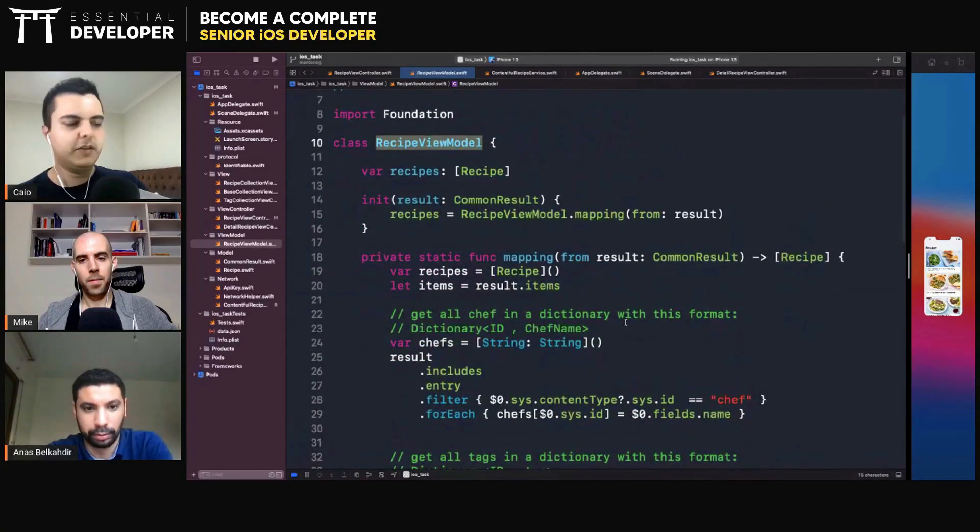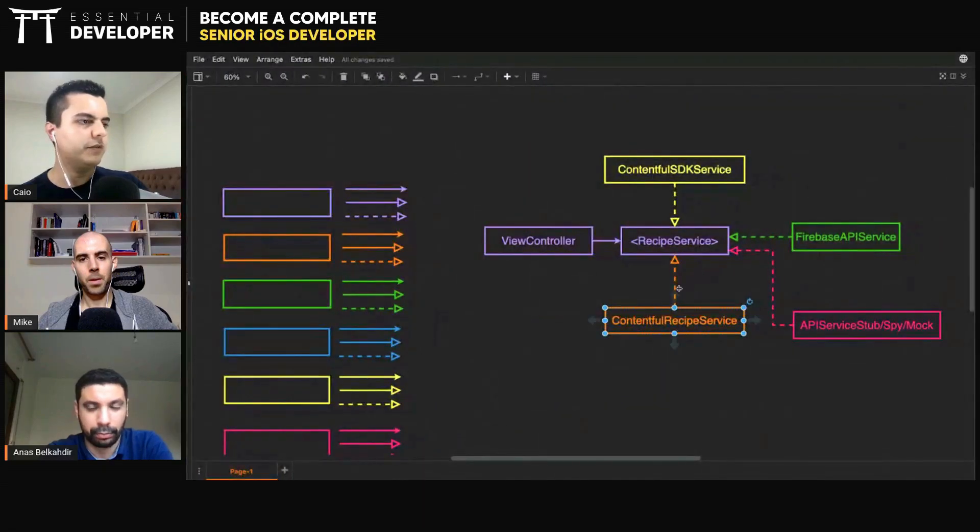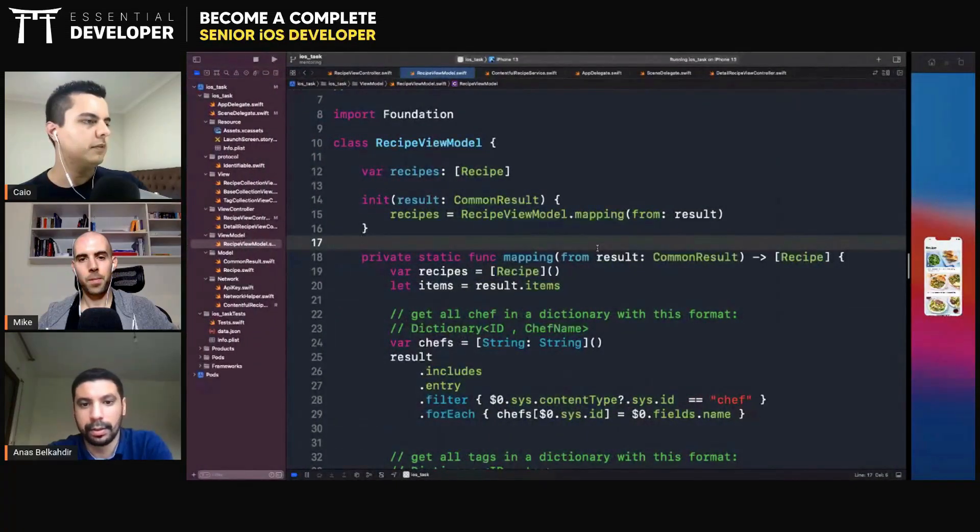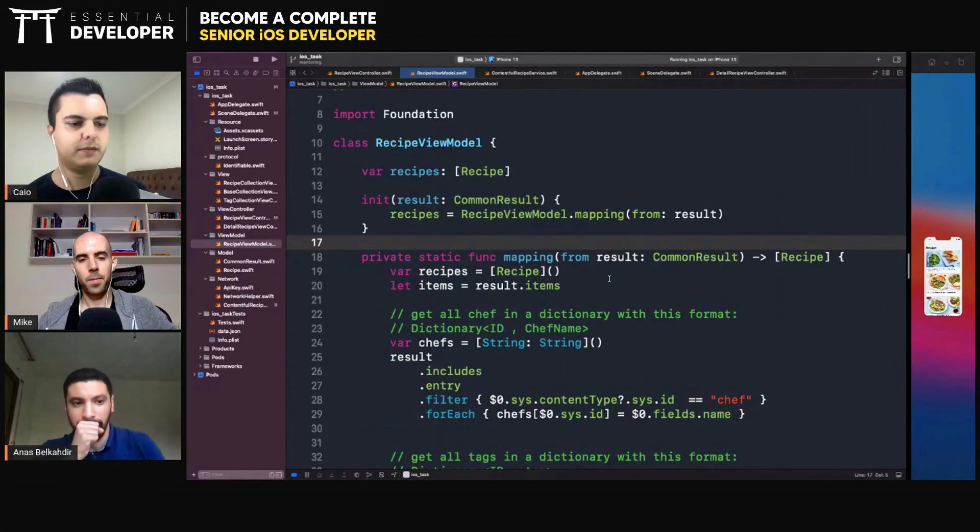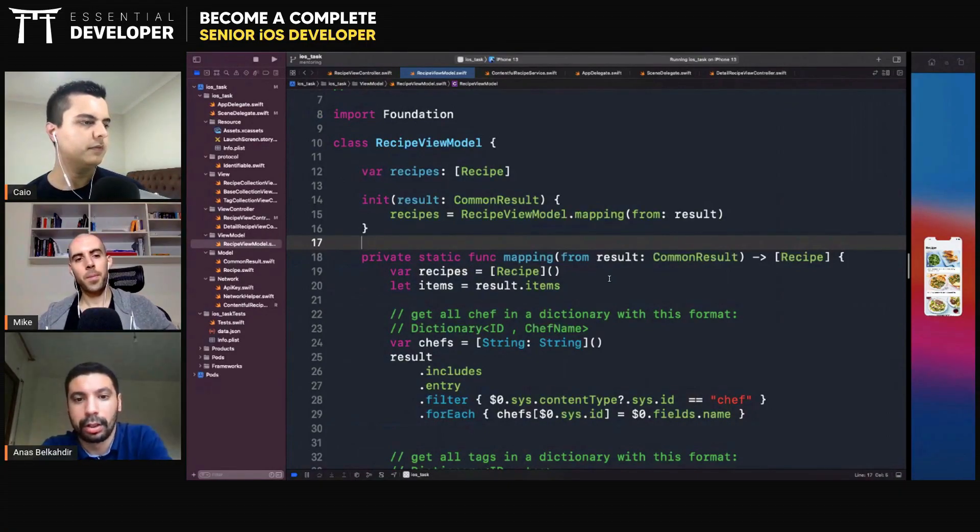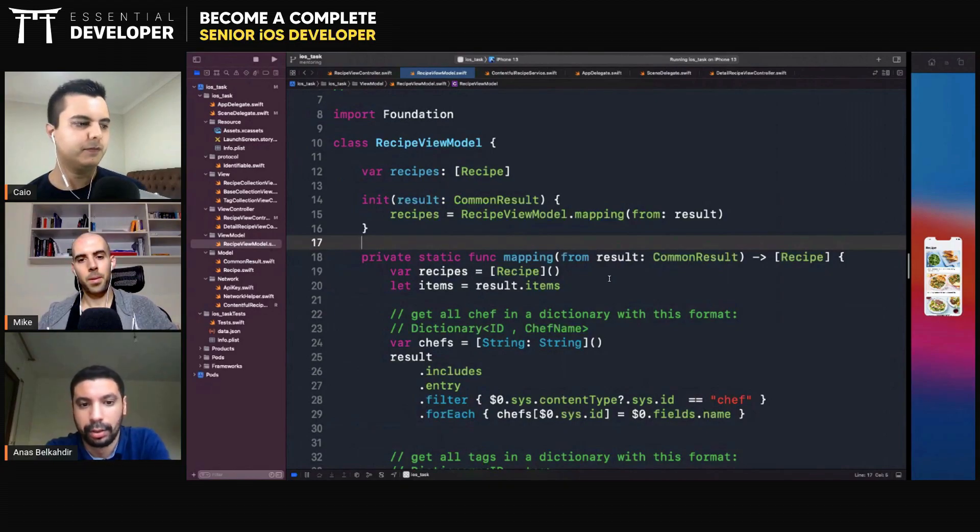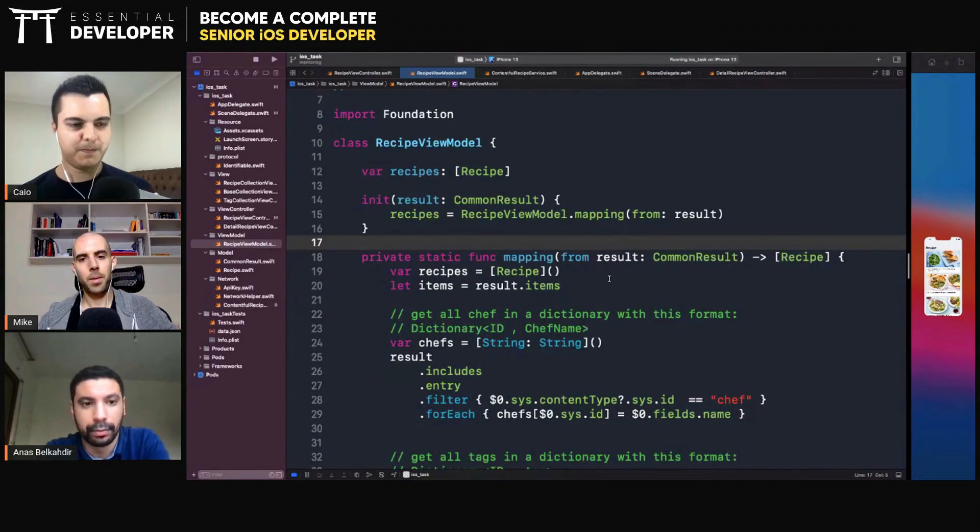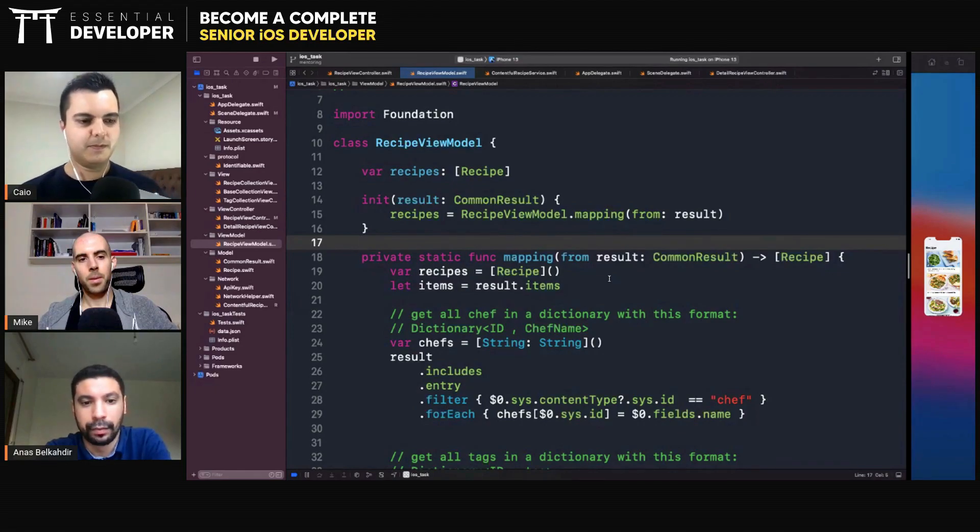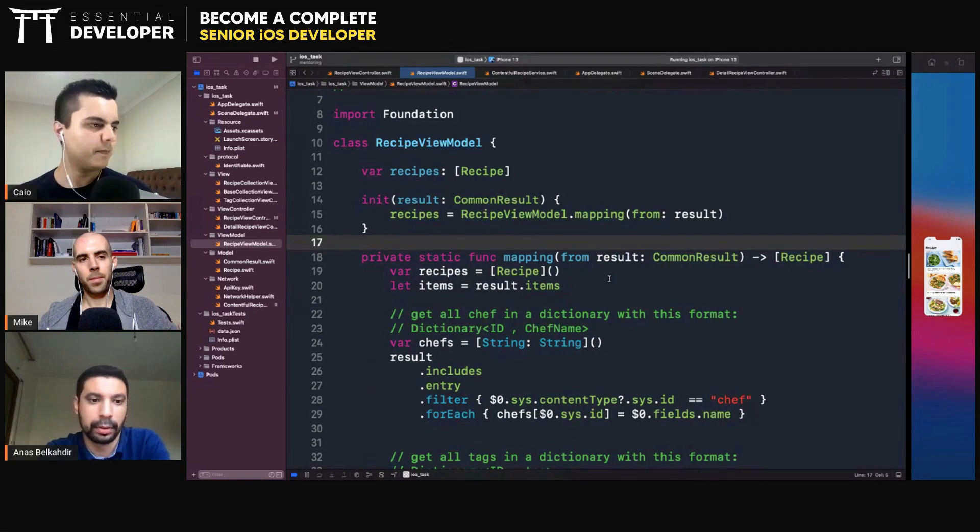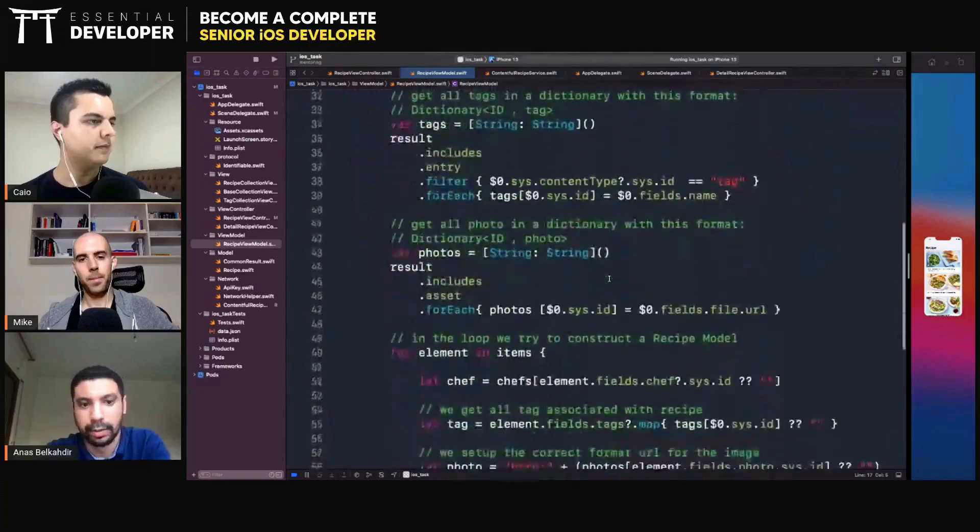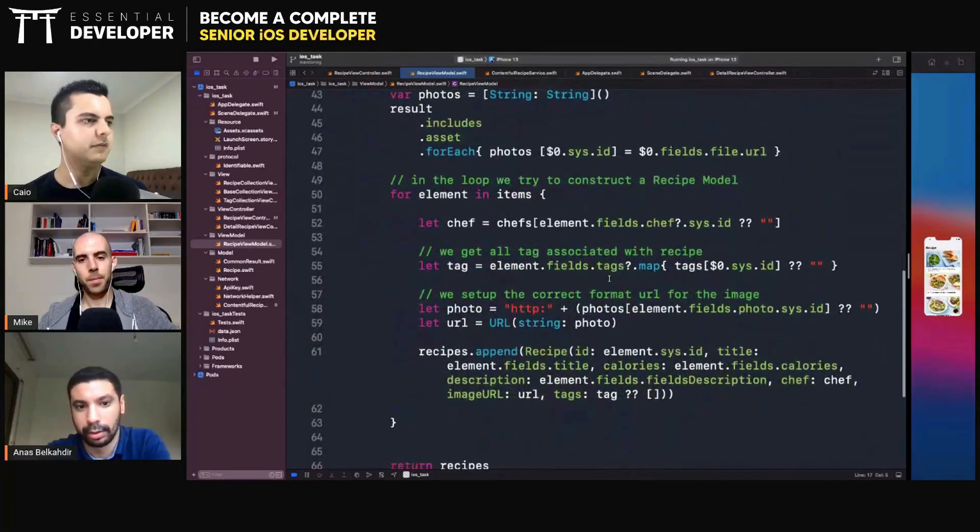So then the view model is coupled with the implementation details of the Contentful. Yeah, because it's so tricky. Because it's so tricky to construct that from Contentful, it shows a little bit for how to do the filtering and how to get information from the recipes because it was a huge data. So this is why I encapsulated all.